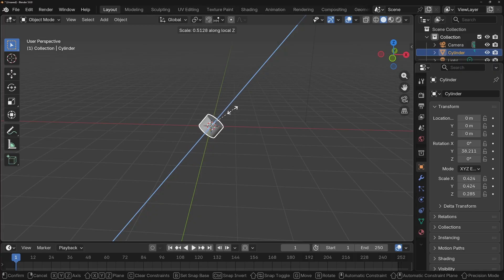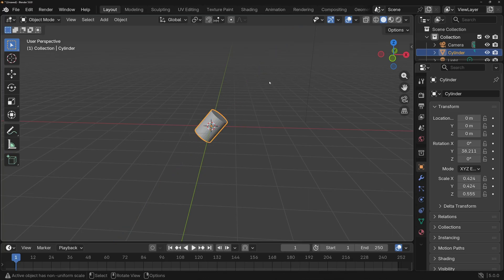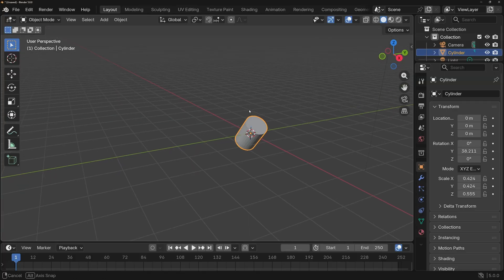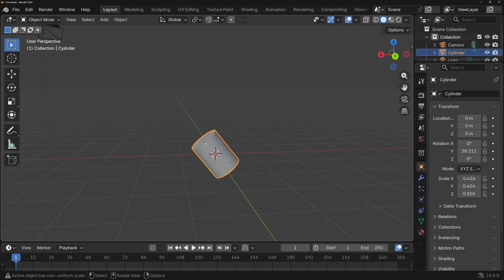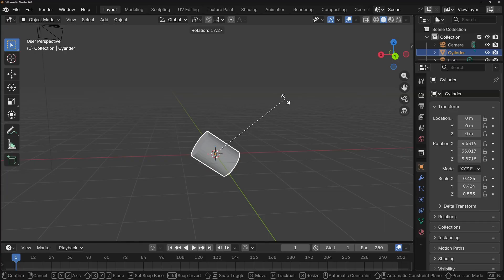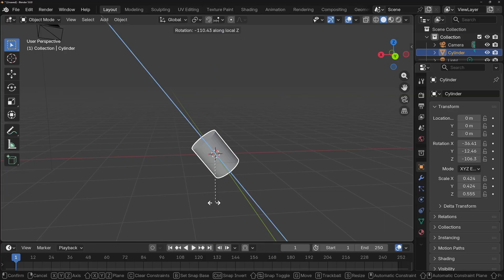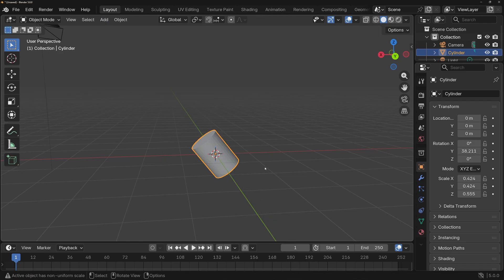The same double-tap trick works for rotation. Tapping R, then Z, Z lets you spin the cylinder on its own local Z axis, exactly as it's rotated in the scene. There are a lot of powerful keyboard shortcuts in Blender, and we've only just begun to scratch the surface.